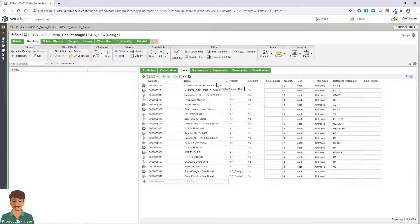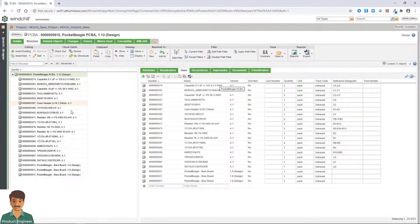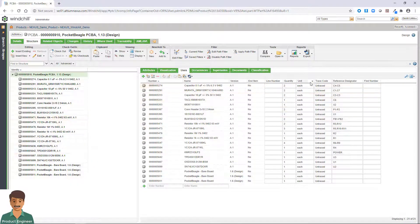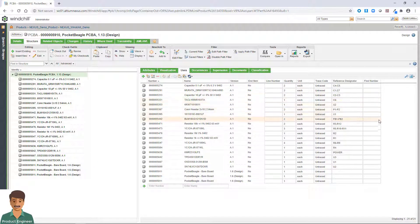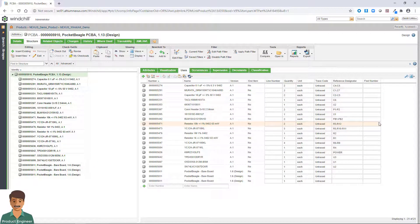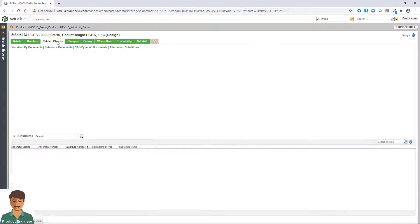This provides the ability to easily combine the MCAD BOM, ECAD BOM, and software BOMs for full product definition.